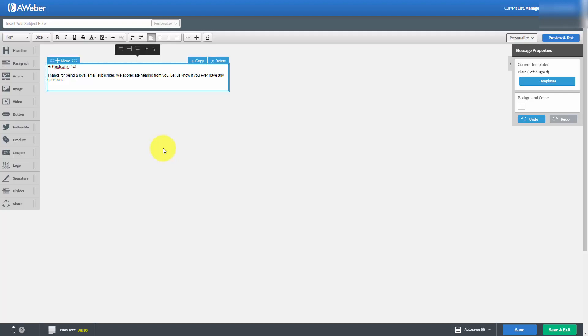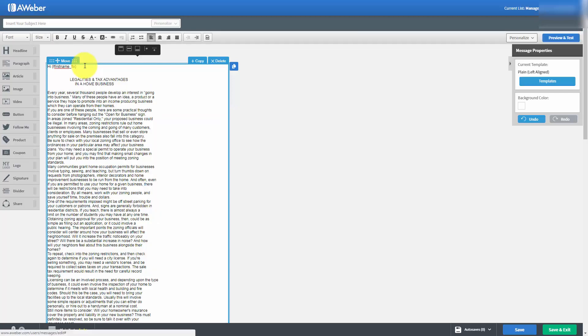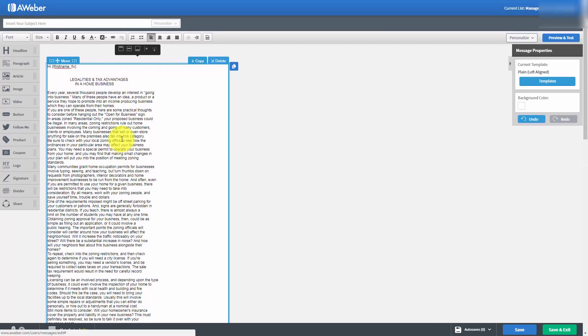We have our content, and what we're going to do is put our cursor inside of the body and cut and paste our text. Now that we have our text inside of our email, we can actually start editing this email so that it looks the way we want it to be.